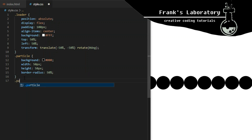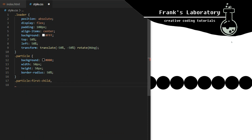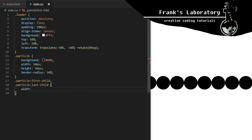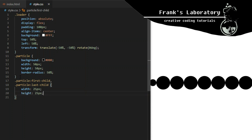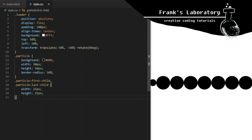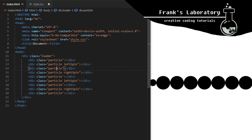I target the first and last particle using the first-child and last-child selectors. This only works on elements that are on the same level in the HTML structure — so-called siblings. I want to make the first and last particle smaller, so I give them a width and height of 25 pixels.